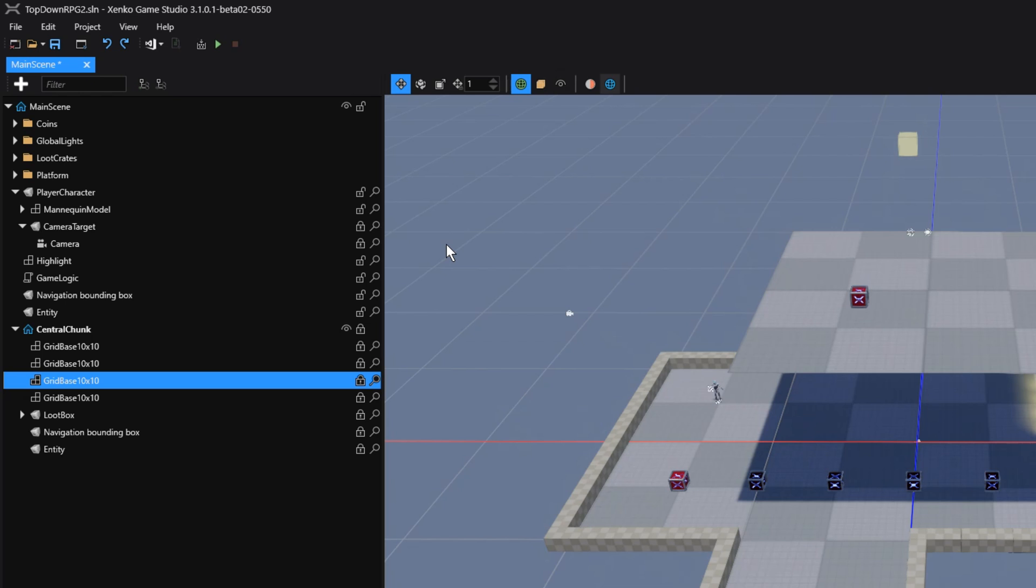A parent scene doesn't know anything about a child scene that it might have. Instead, a child scene can have a reference to a parent scene. This is especially useful when you start loading in your child scenes via code.